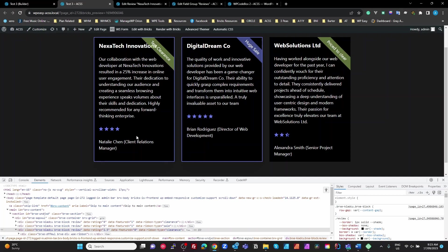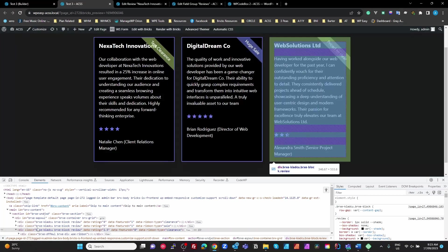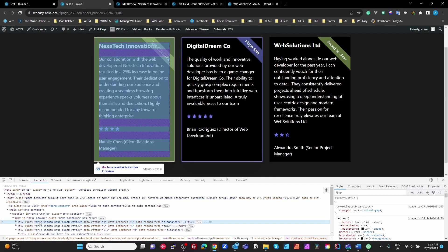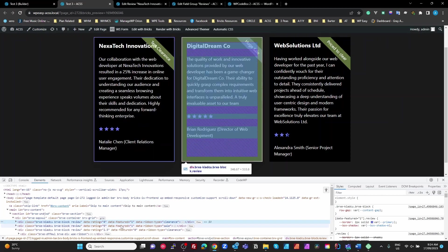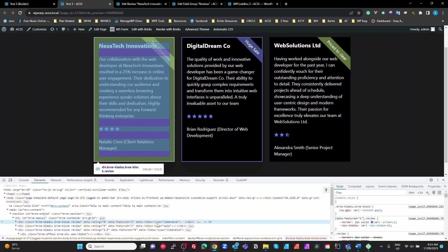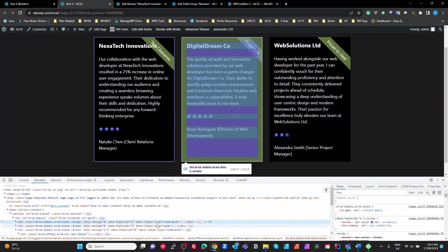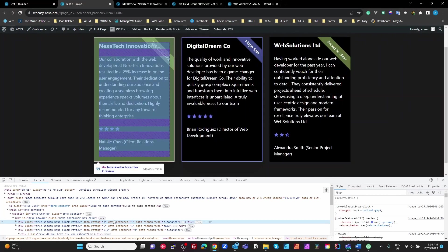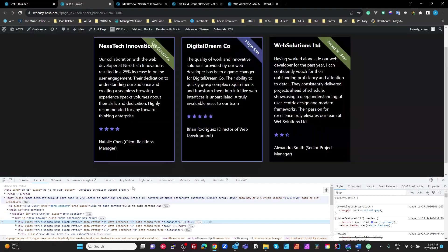We now have a featured review with a ribbon saying 'test clearance' and a four-star rating. Looking at the DOM, our data-rating is now four, data-featured is one, and data-ribbon-type is clearance. Pretty cool — and then we just use some CSS, which I'll show you, to take advantage of these data attributes. It's a really cool way of controlling these things.